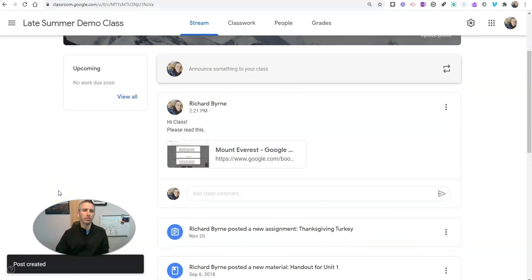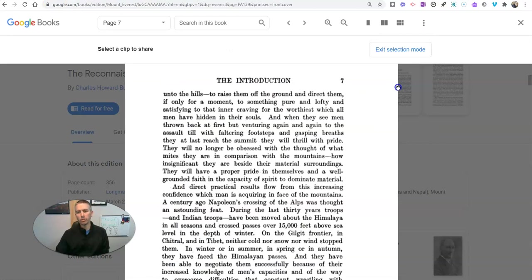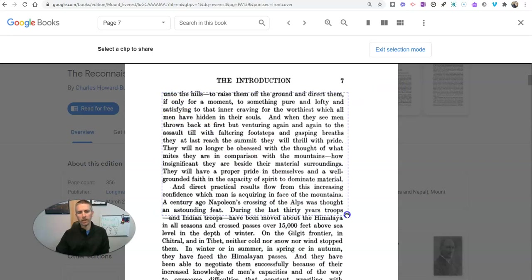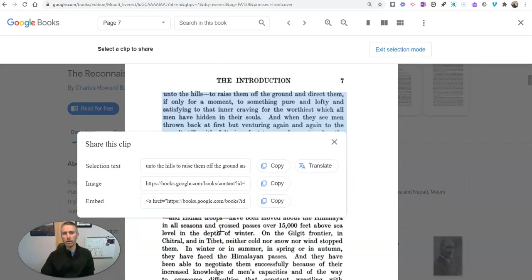Now you may have noticed right here, I also have the option to share a clip. And sharing a clip will let me highlight just a section of that page. And then I can do the same thing as before.